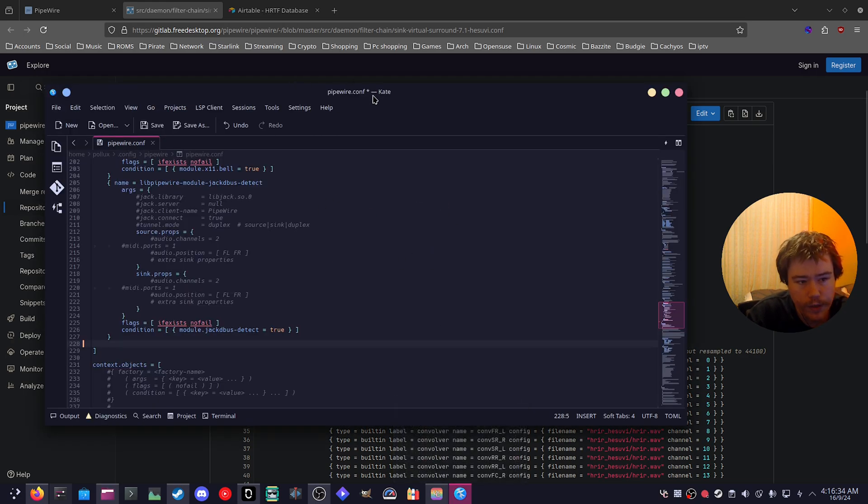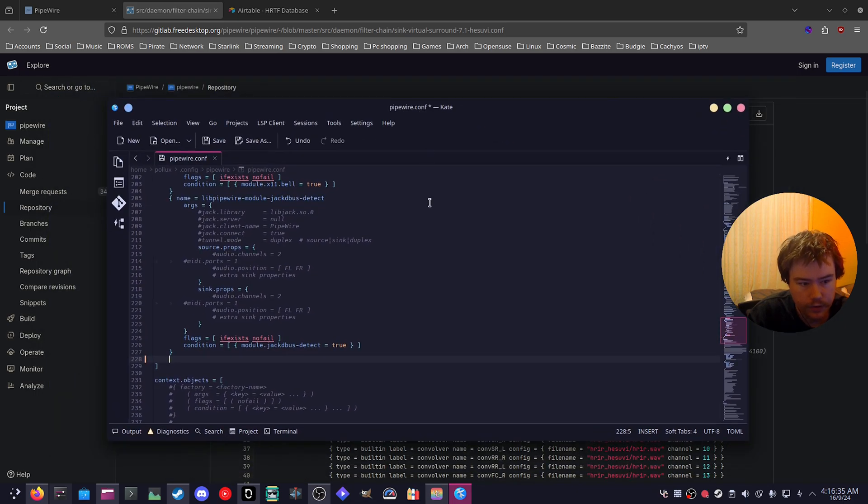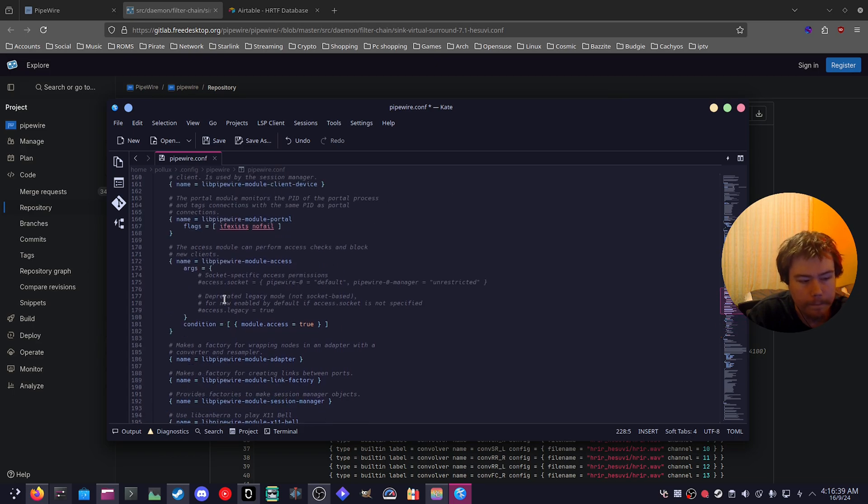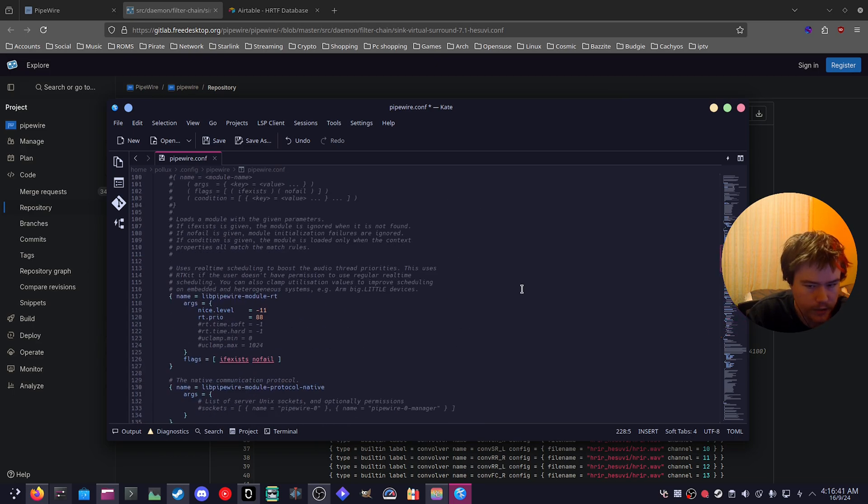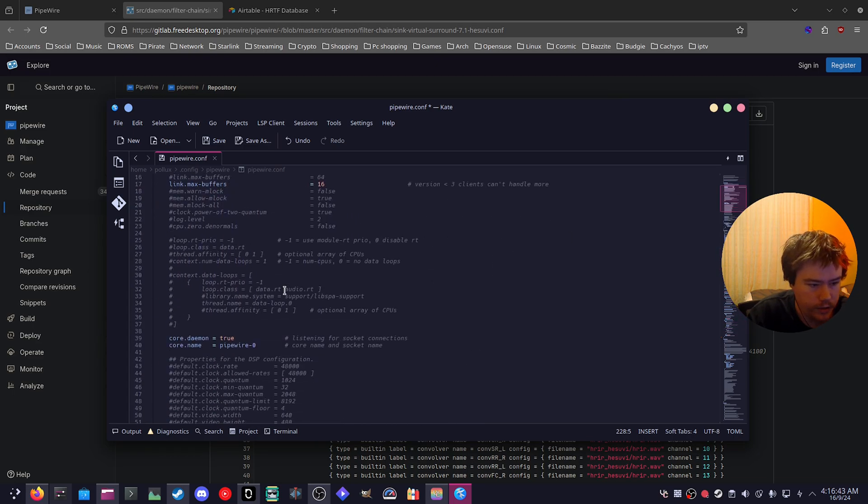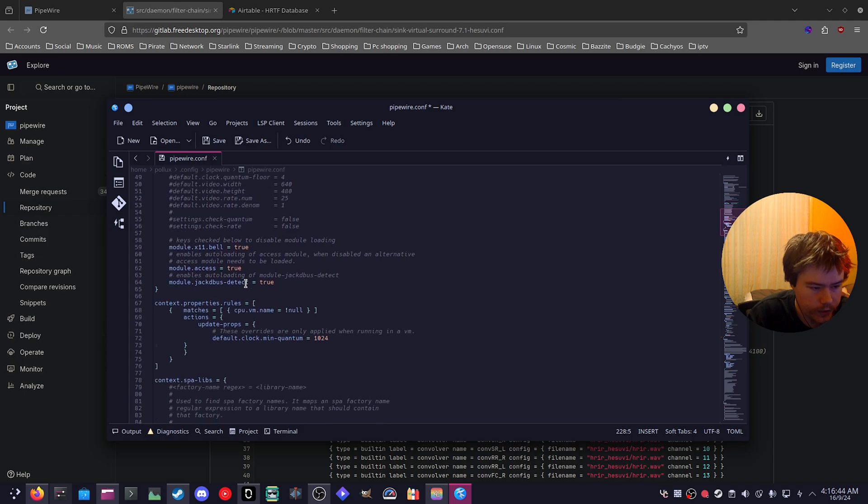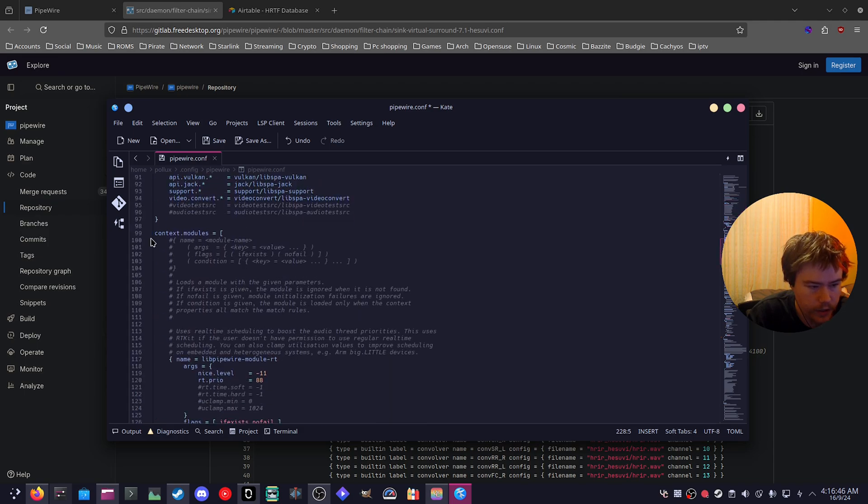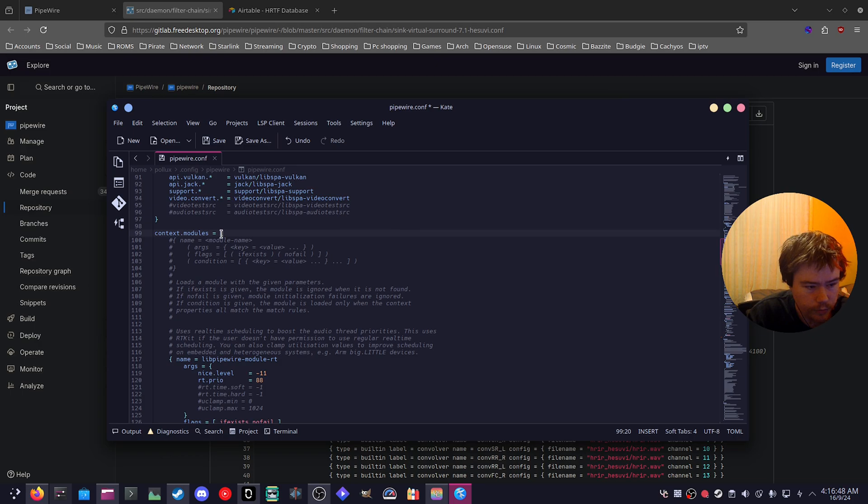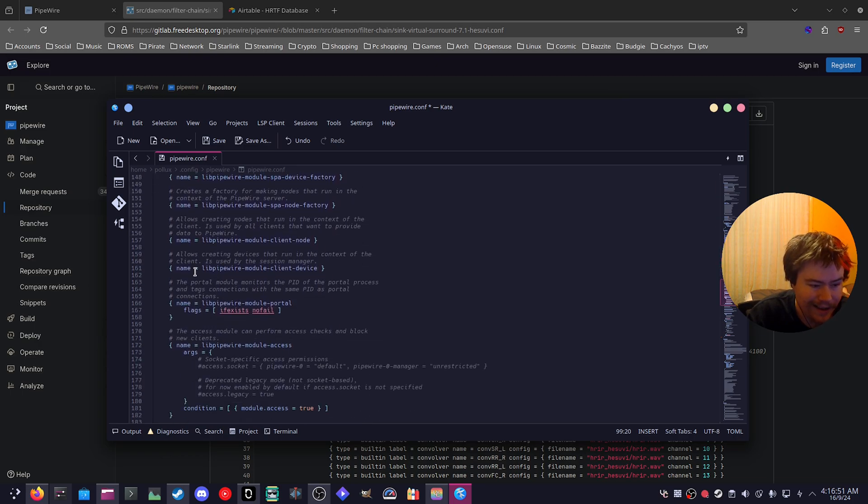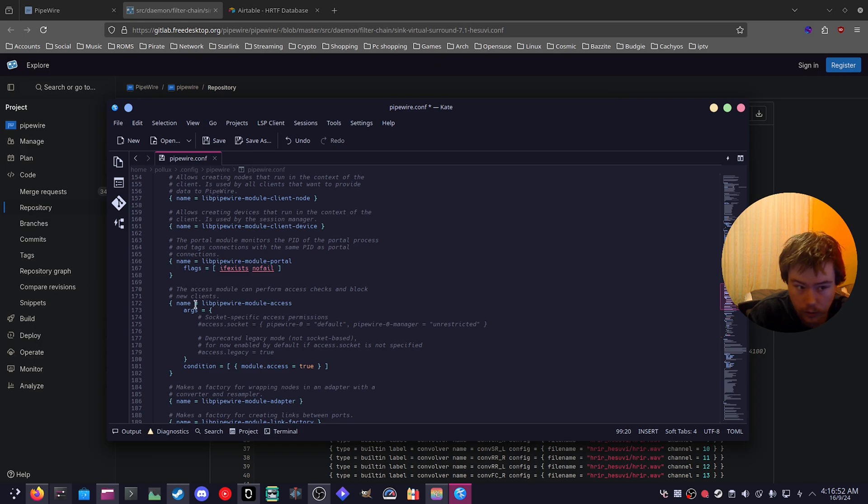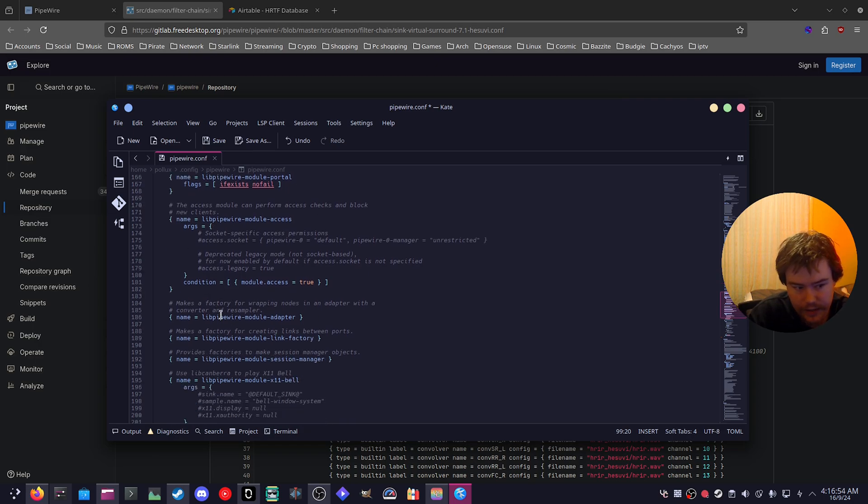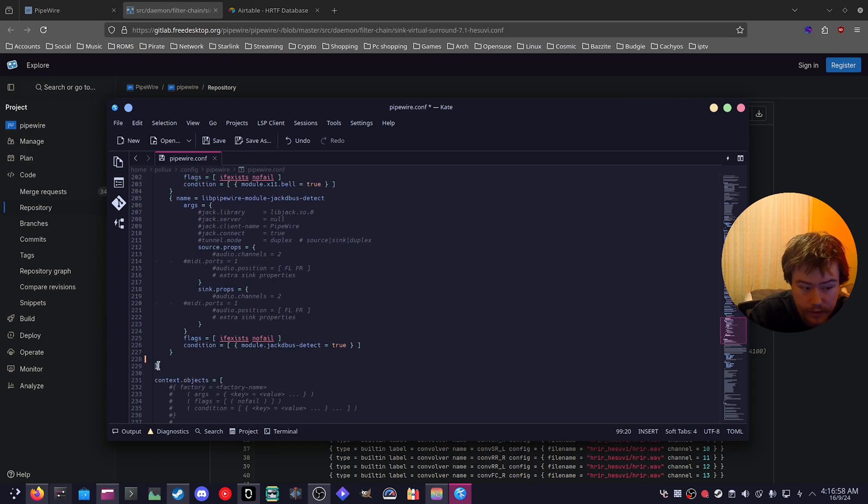Then when we open up this config file, we want to find the context.module. If you just scroll up to here, just keep scrolling, keep scrolling, context modules. And we find this little bracket here. We want to keep scrolling till we find the other bracket that closes that code. So as you can see, here is the bracket and that's where it ends.